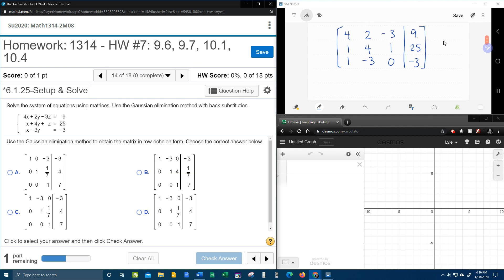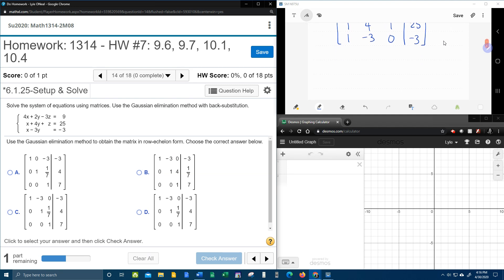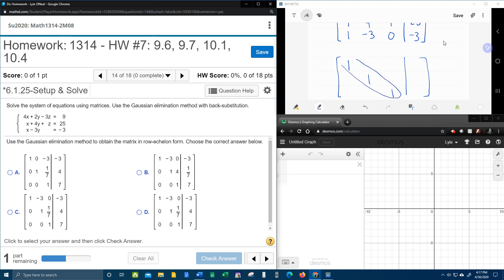Now we're going to go to row echelon form. In row echelon form, you're going to have 1s on the major diagonal going down, and everything below that diagonal will be a 0. So this is the goal — the format we need to achieve in order to be in row echelon form.